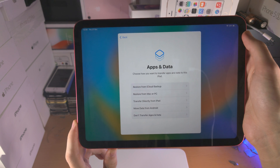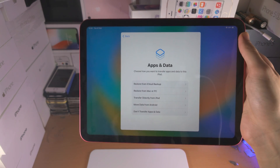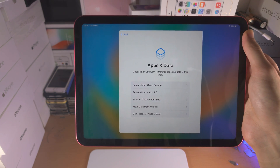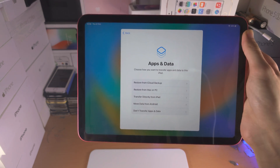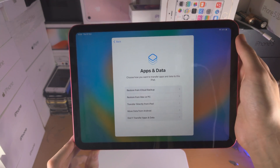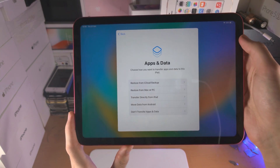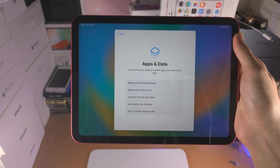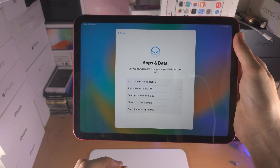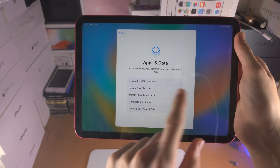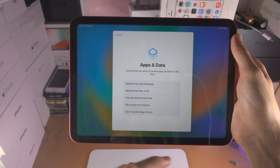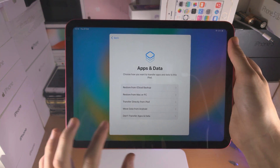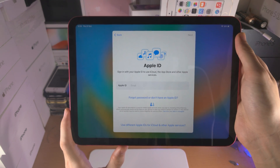We then have Apps and Data. So if you ever created an iCloud backup, you can restore from there. If you ever created a backup on your computer with your old iPad, you can restore from there. If you want to transfer your data directly from your old iPad, you can do that. You can move data from Android, or you can select Don't Transfer Apps and Data. If you're wondering how to do all this, I will have tutorials on all of it — just search on YouTube for how to transfer data from Mac or iPad to iPad 10th generation, or from Android to iPad 10th generation, and my tutorials should show up. But for the sake of time, I'm going to select Don't Transfer Apps and Data.